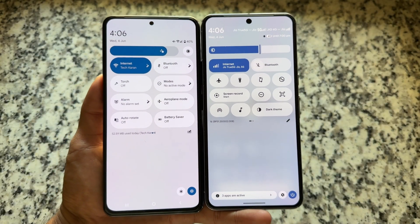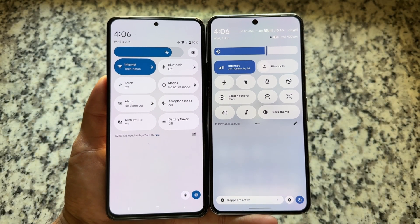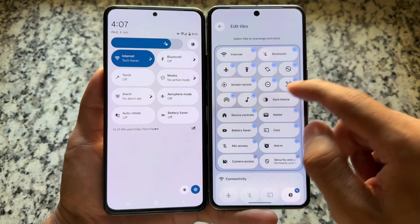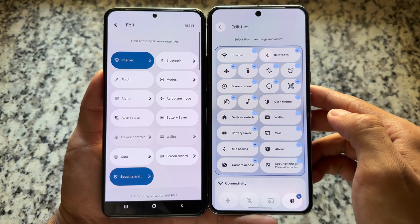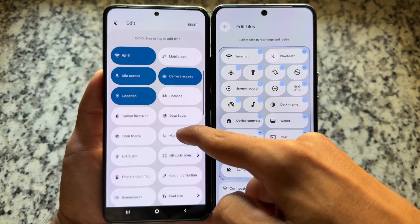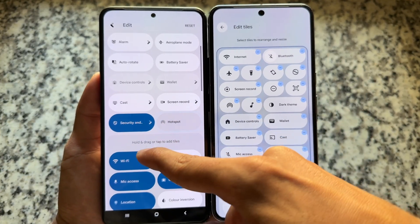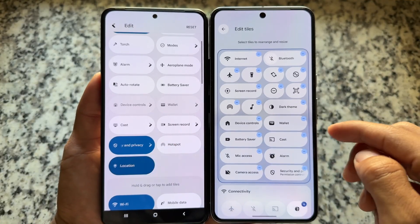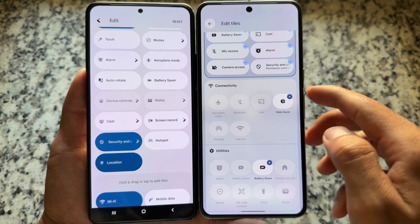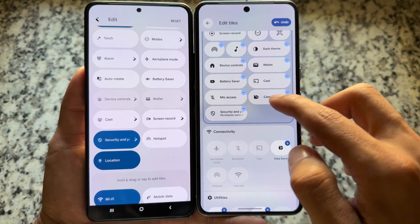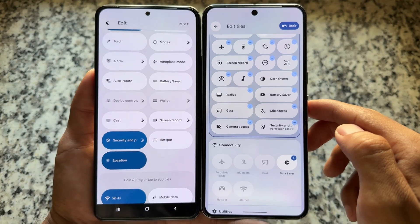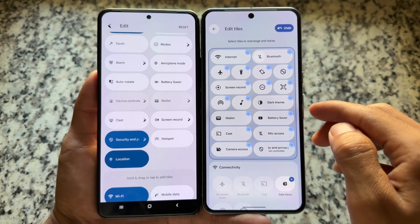The second thing is related to the quick settings panel. In Android 15-based stock Android, the quick settings panel was dark even in light mode. In some custom ROMs it was possible to have it in light mode, but in Android 16 Google changed it — now in stock Android 16 we have a blur effect, and we also have the option to customize and resize tiles.